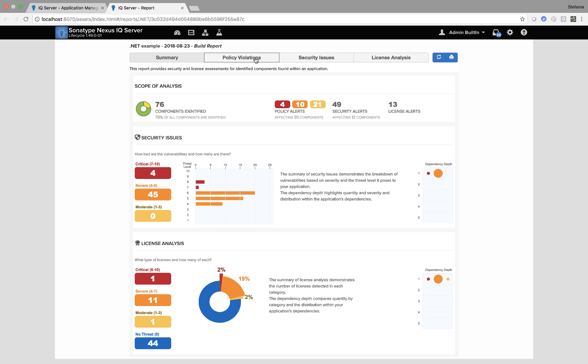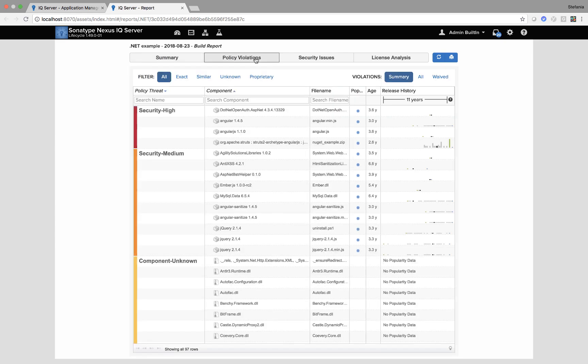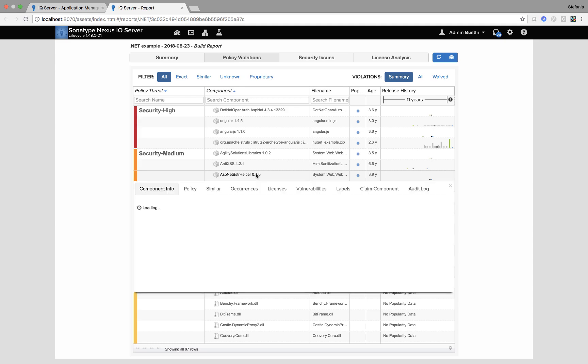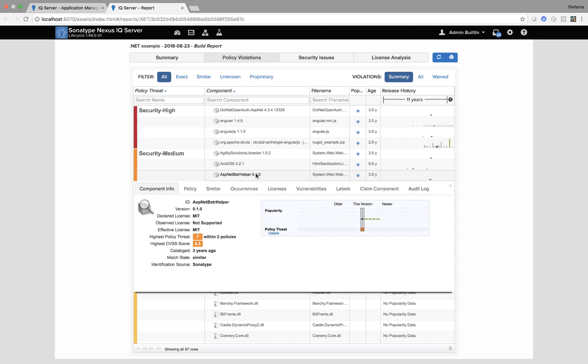When I click on the next tab policy violation, here I have a software bill of material for every component within this application. If I click into a component I can get enriched metadata about the components. You can see here I've got ID, version, information around licensing and then I've got these two oranges. So I've got policy threat a number seven within two policies and CVSS scores.